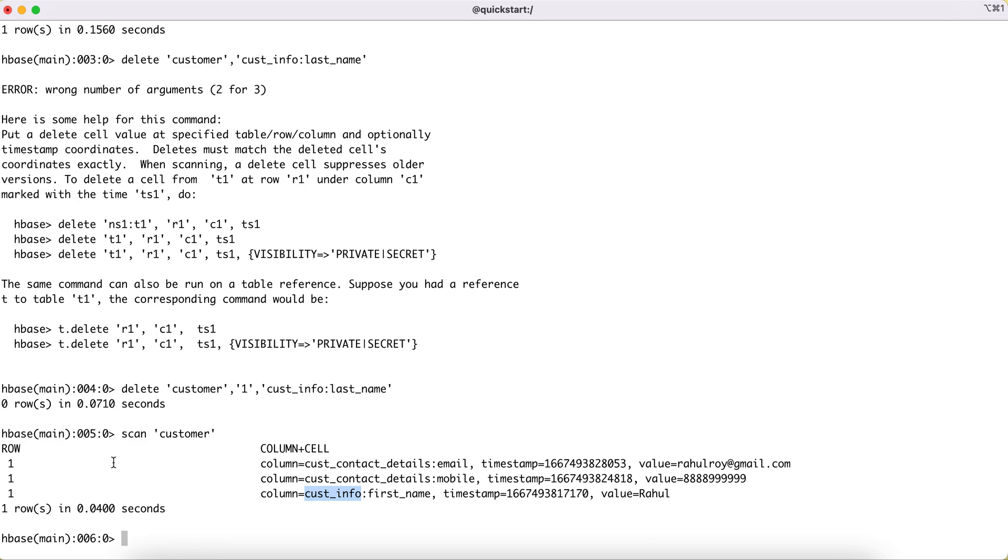Now there is one more scenario where let's say we wanted to delete all the entries for this particular row ID. In that case, instead of delete, we have a command called deleteall.